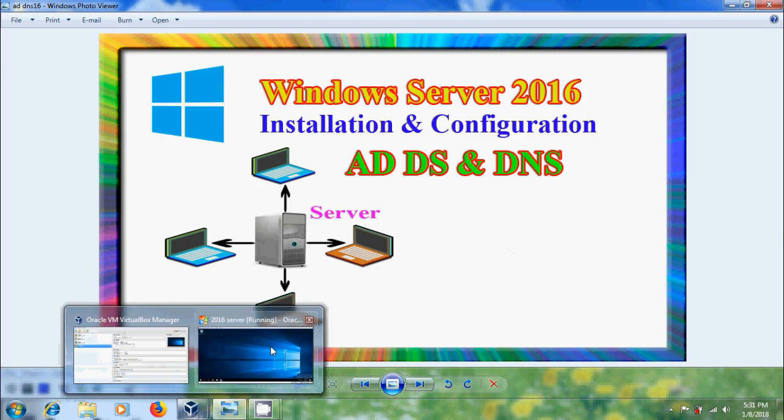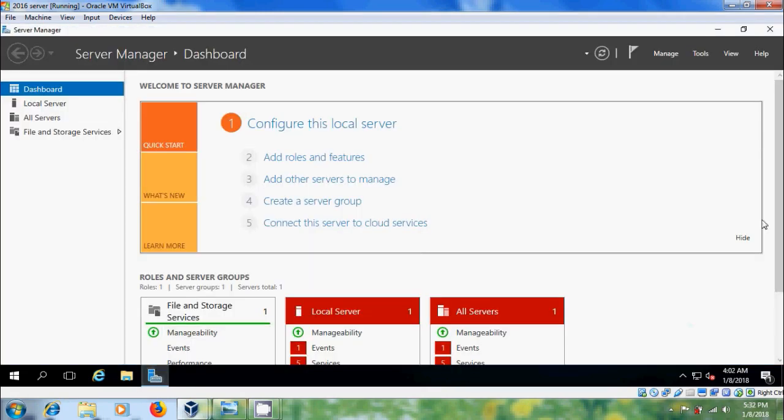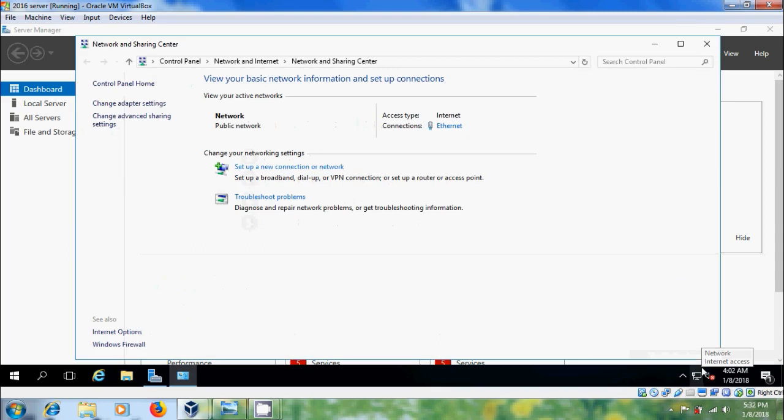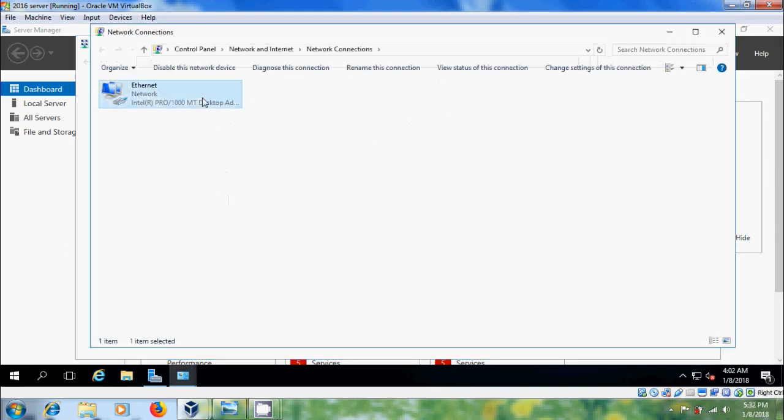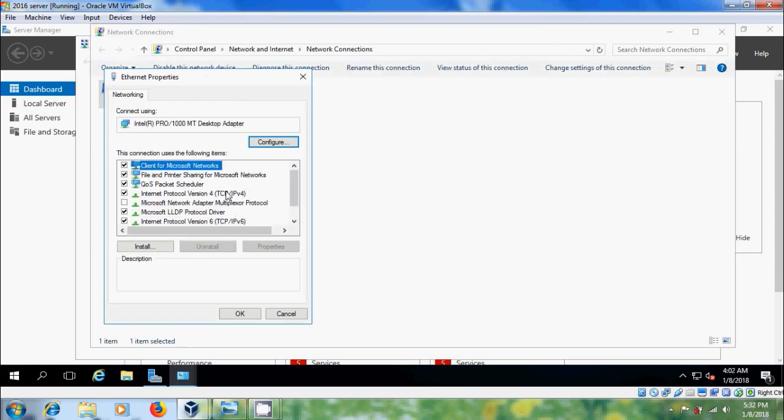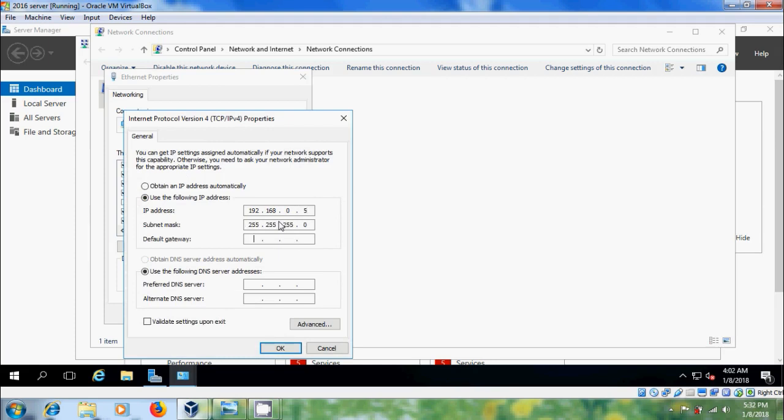Here I have installed Windows Server 2016 on VirtualBox. To add the roles, come to Server Manager and before that, we have to assign Static IP Address. I want to install DNS on same server.